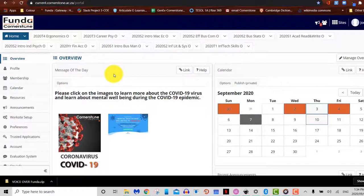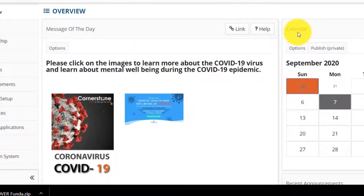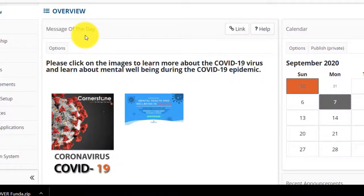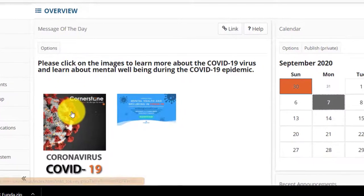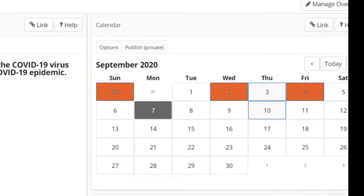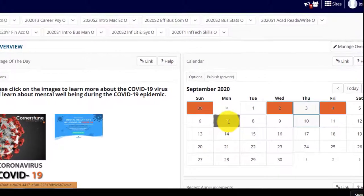Let us start off with the center of the screen. You will immediately see the following sections: Messages of the Day and your Calendar. The Message of the Day is similar to a message board on a traditional campus — think of it as an online version of the boards you walk past when entering a campus. On your calendar, all of your due dates for assessments, tests, quizzes, and announcements will be posted.